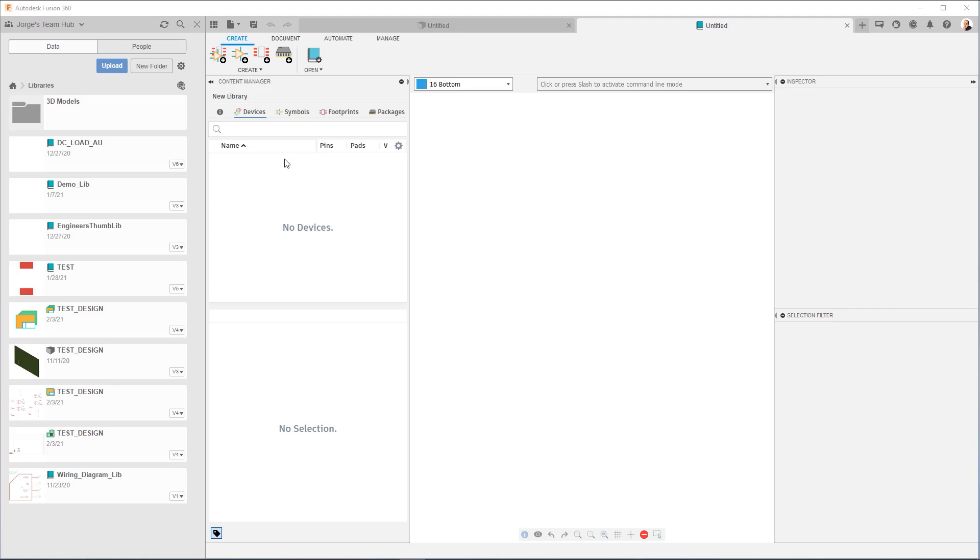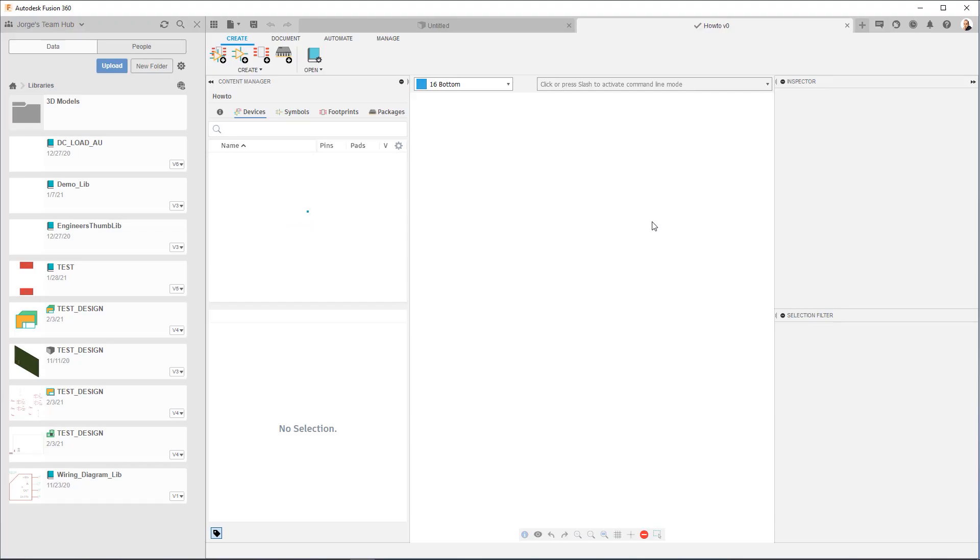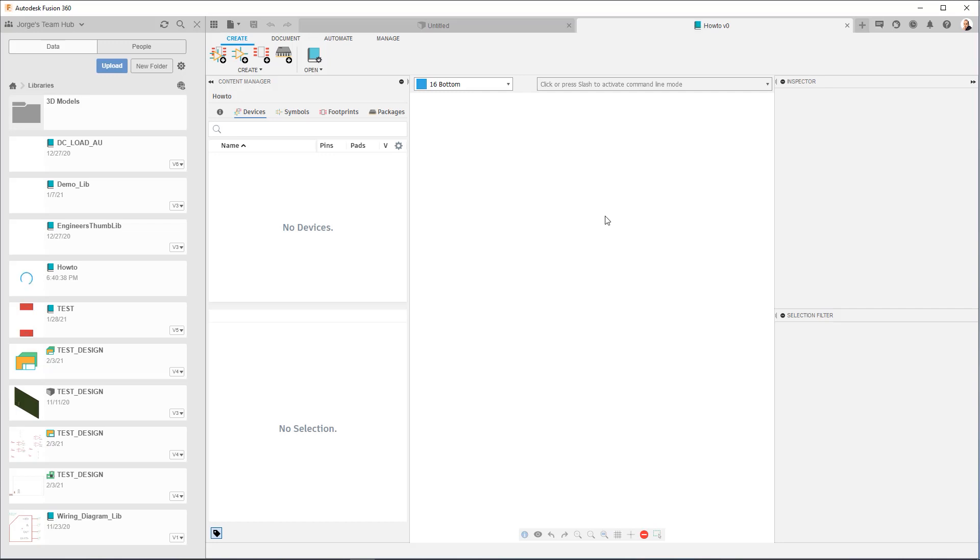So the first thing we want to do is save our library. Let's go ahead and do that first. We hit save, I'll call it how-to. You'll notice that it defaults to the library's location within the data panel and that's because that's the location I have open. Always verify, especially if you have something else open in the data panel. But for now, we'll leave it here. I'll hit save. Okay, you'll notice it became version zero. I'm going to close the data panel.